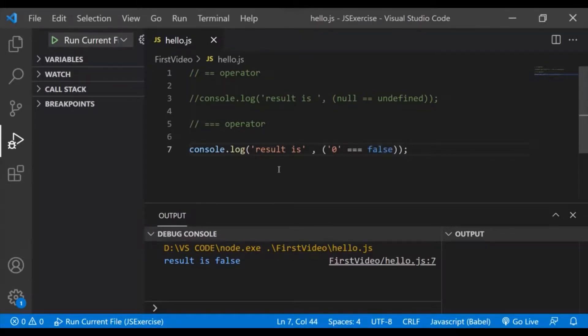Now with the triple equals to, or strict equality operator, there are some corner scenarios where it does not return the correct or expected result.